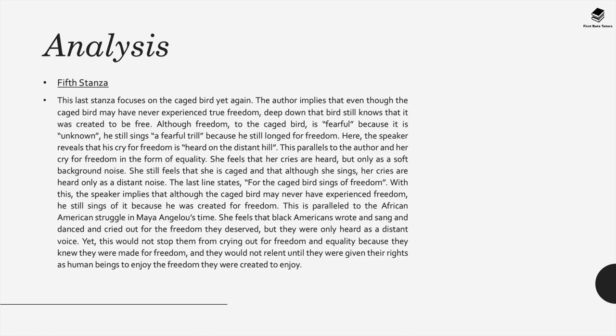When you shift into the fifth stanza, this final stanza focuses on the caged bird yet again. The author, Angelou, implies that even though the caged bird may have never experienced true freedom, deep down they still know that they were created to be free. Although freedom to the caged bird is fearful because it's an unknown, the bird still sings a fearful trill, which is an oxymoron. This is because it shows the bird's longing for freedom.